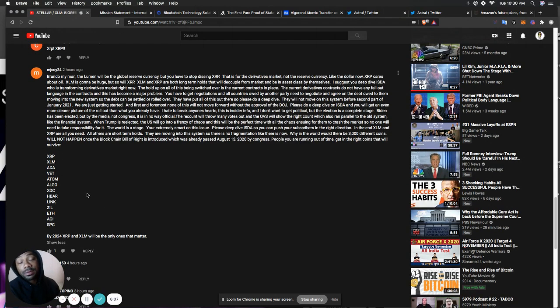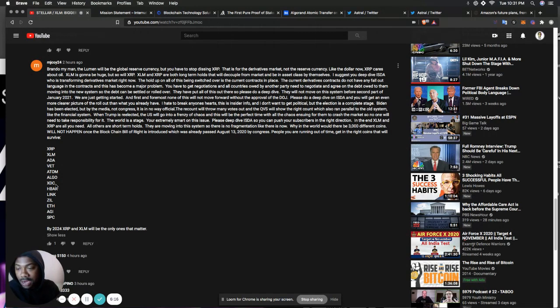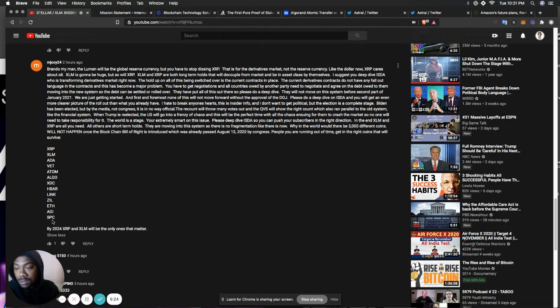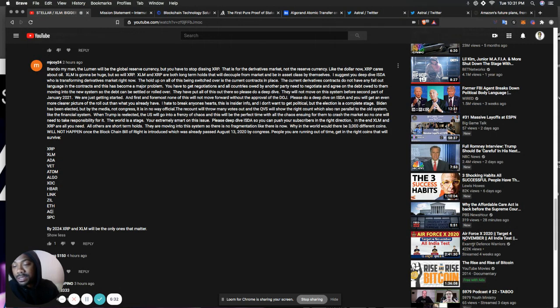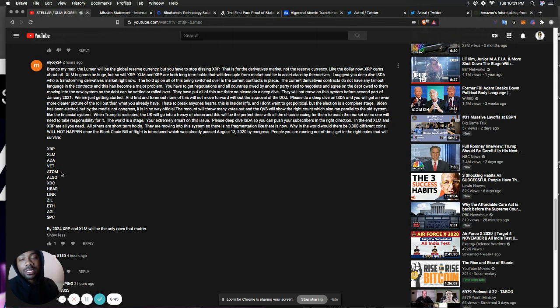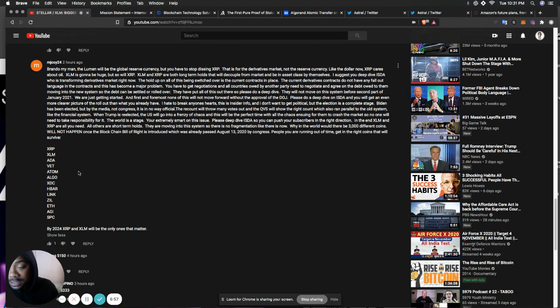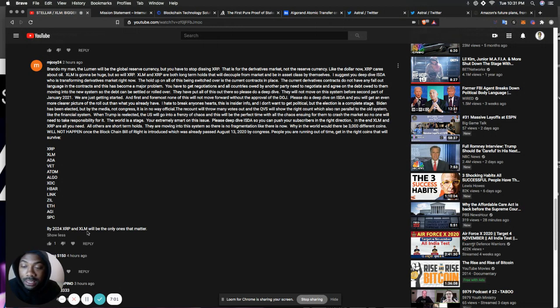And this is some of the coins that he mentions that he says would survive. XRP, XLM, ADA, VET, ATOM, ALGO, XDC, HBAR, LINK, Zilliqa, ETH, AGI, Space Chain. And I would agree with 95% of this. But I do think there's others. And I do think that there is other cryptos that serve a purpose for the systems to still be ran smoothly. He says, by 2024, XRP and XLM will be the only ones that matter. I agree with that. XLM, yes, for sure.